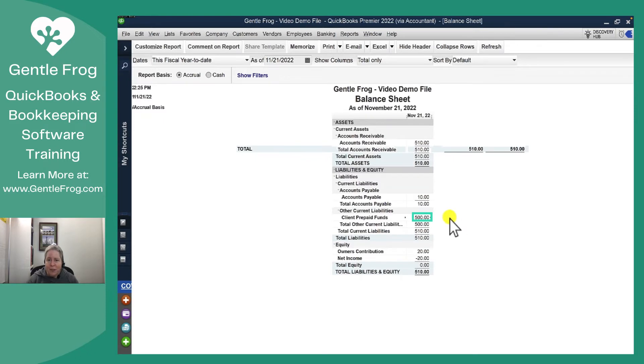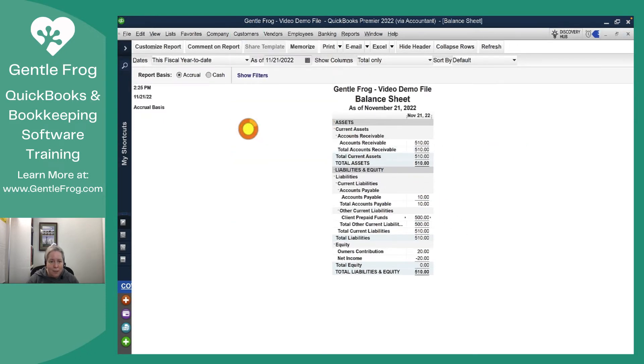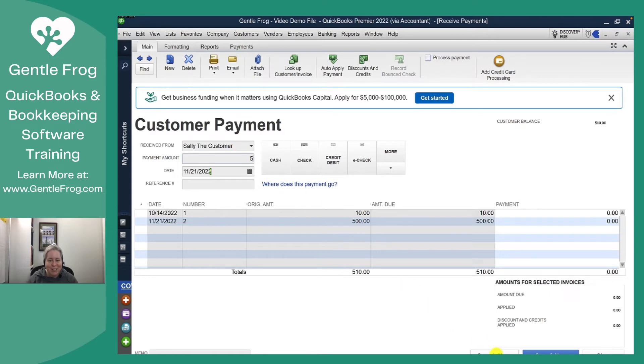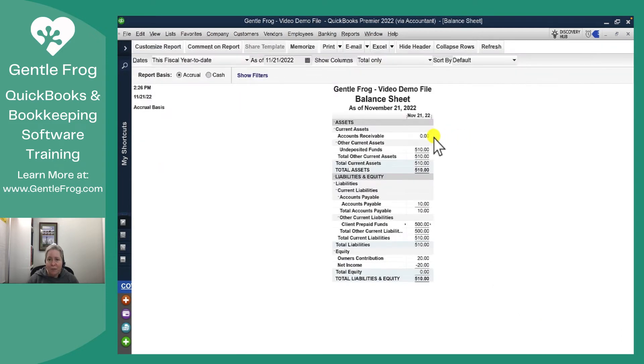Let's just carry this forward and let's mark it as paid. So we're going to go customer receive payment. So let's go to Sally. Let's just make it so she pays both of them so I can clear them out and then save and close. So now when we look at our balance sheet, there's nothing left in accounts receivable. Accounts receivable is fully paid.